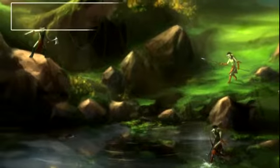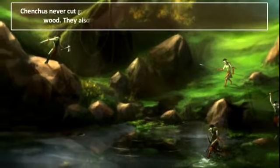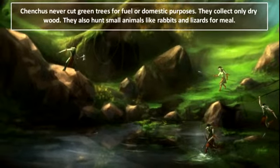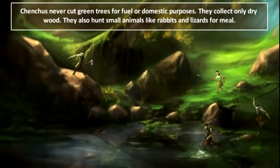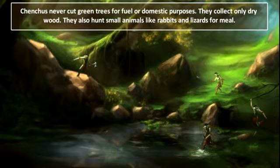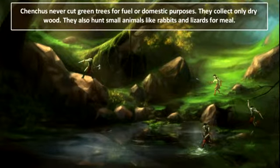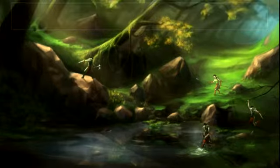The Chanches are an aboriginal tribe of the central hill regions of Andhra Pradesh. Their way of life has been based on hunting and gathering, and some of them have continued to specialize in collecting forest products.